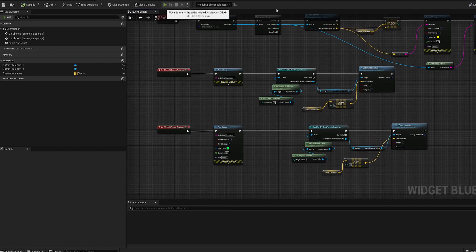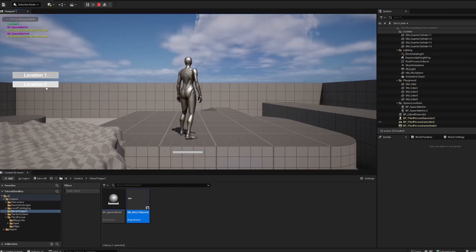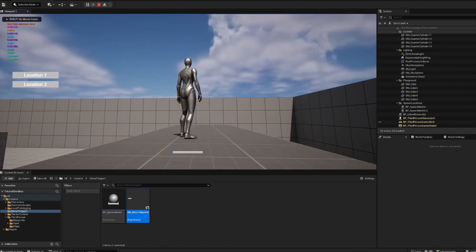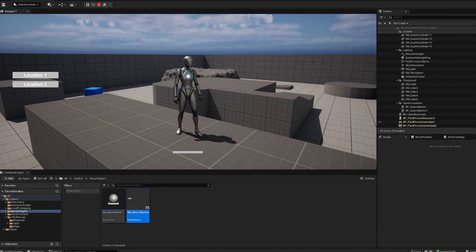Let's test it. Hit play — Location 1, Location 2. It works! We didn't get rotations because you'd have to set those separately. But that is how you use a menu button to teleport your player to different locations on your map. If you want to teleport to different maps entirely, that's a different process, but similar in concept.